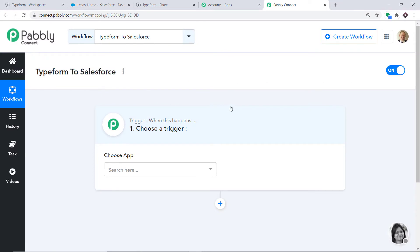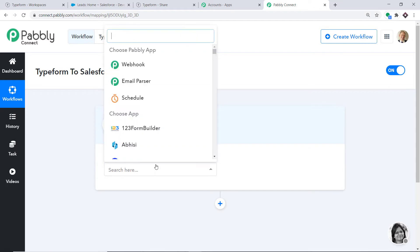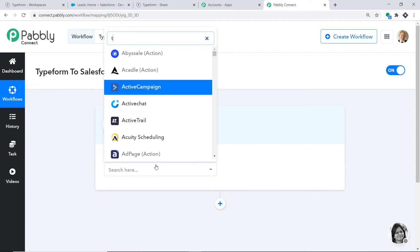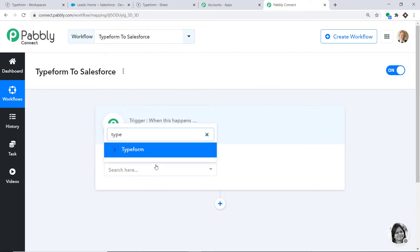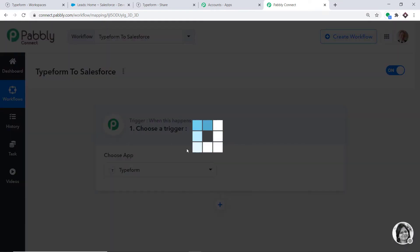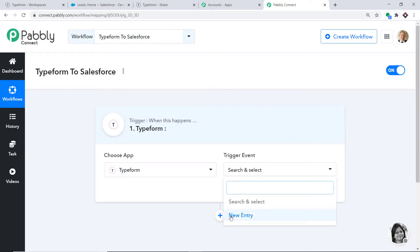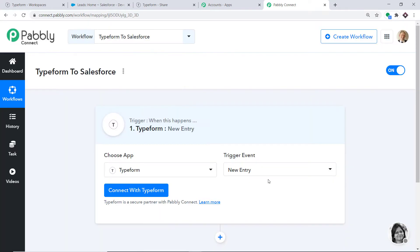When you click on Create, a window appears — this is called the Trigger Window. In the Choose App, let's select Typeform because we want to send data from Typeform. In the Trigger Event, select New Entry. New Entry is basically a trigger event. A trigger is like an if statement — it asks: if the condition is met, what should be done? For example, if a new entry is made in the Typeform, what action should be taken by the system?